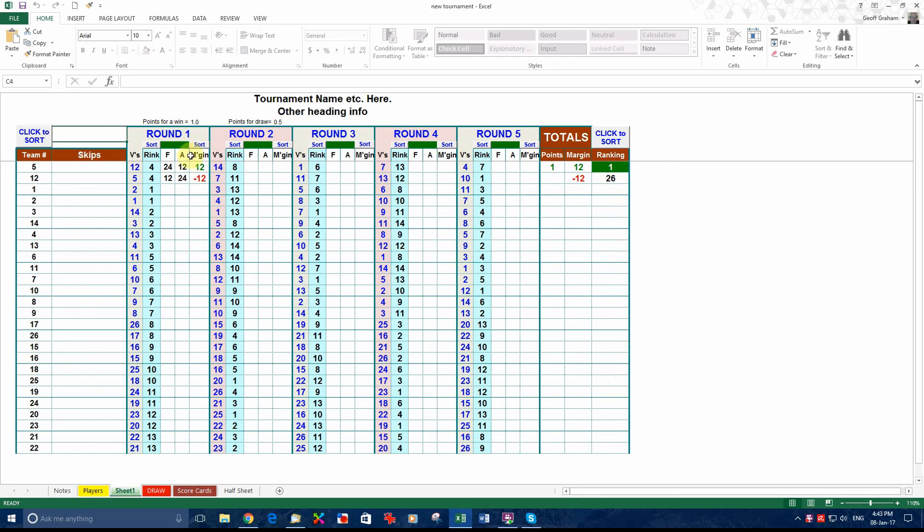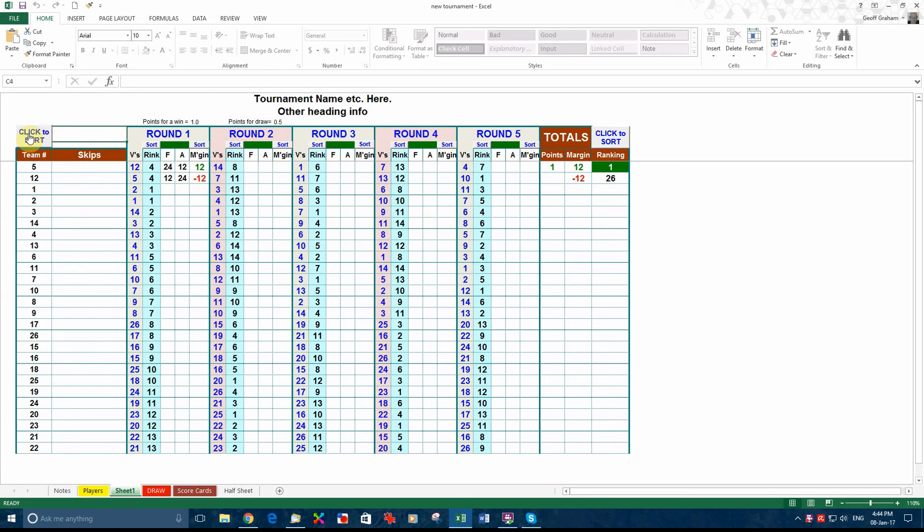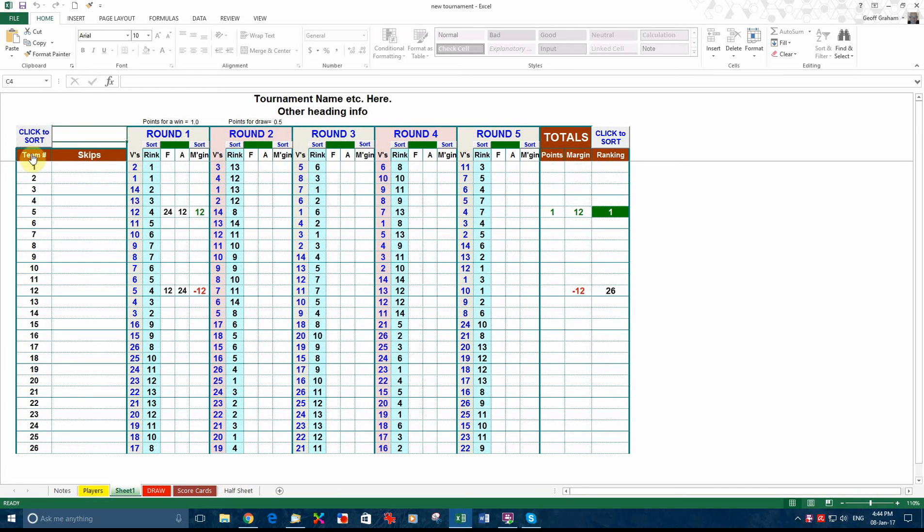These sort buttons here tell you the winner of each round individually if you want to use them. If you're going to pay out on round by round. And this button over here, click sort button over here, puts the teams back into numerical order.